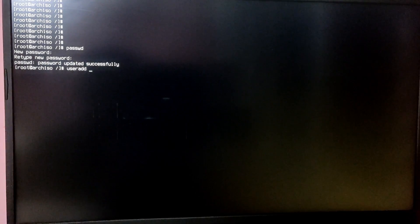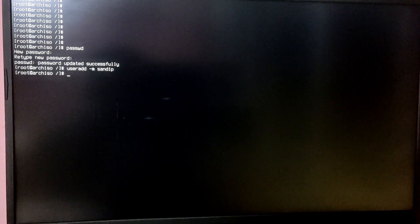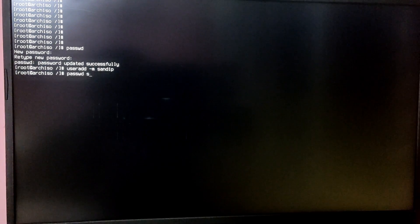Now type 'passwd' to set the password for the root user. After that type 'useradd -m your-username' and then type 'passwd your-username' to set the password for the new user.